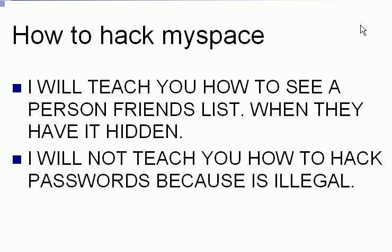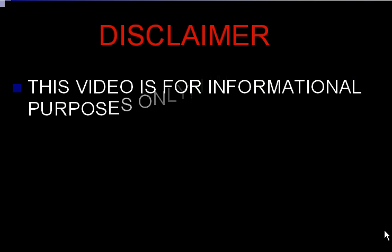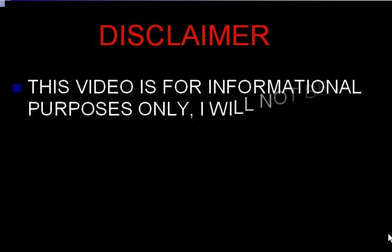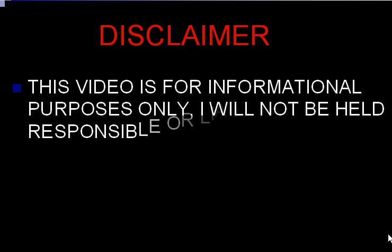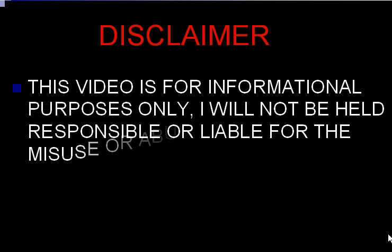I will not teach you how to hack passwords because it's illegal. Disclaimer: This video is for informational purposes only. I will not be held responsible or liable for the misuse or abuse of this information.